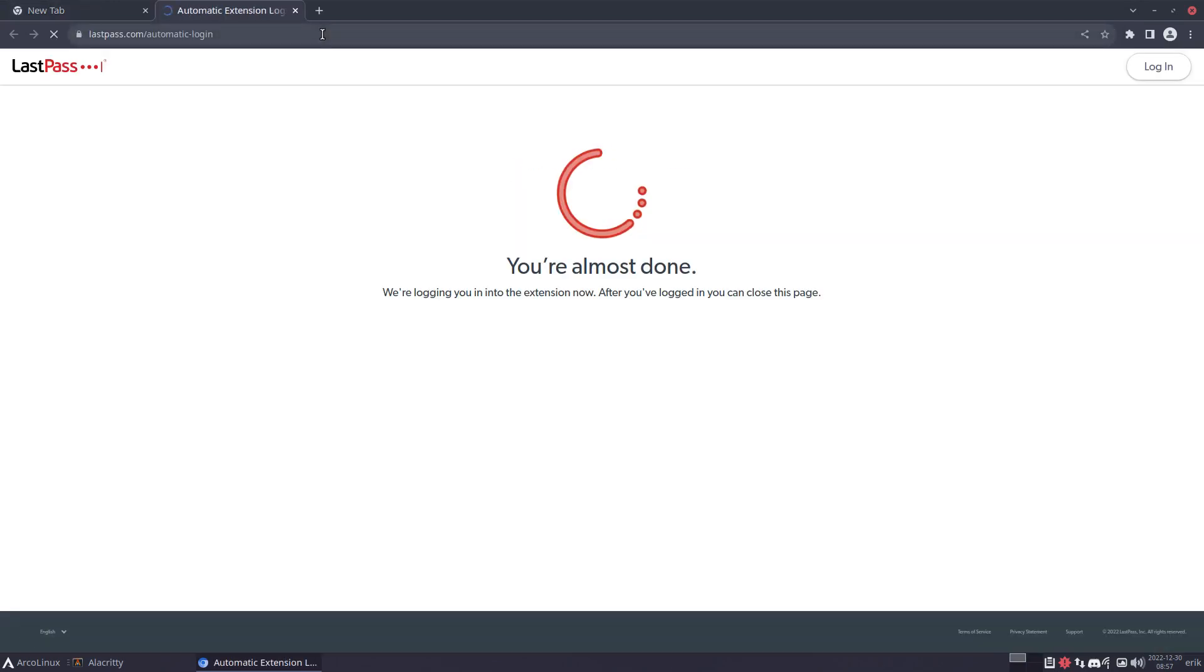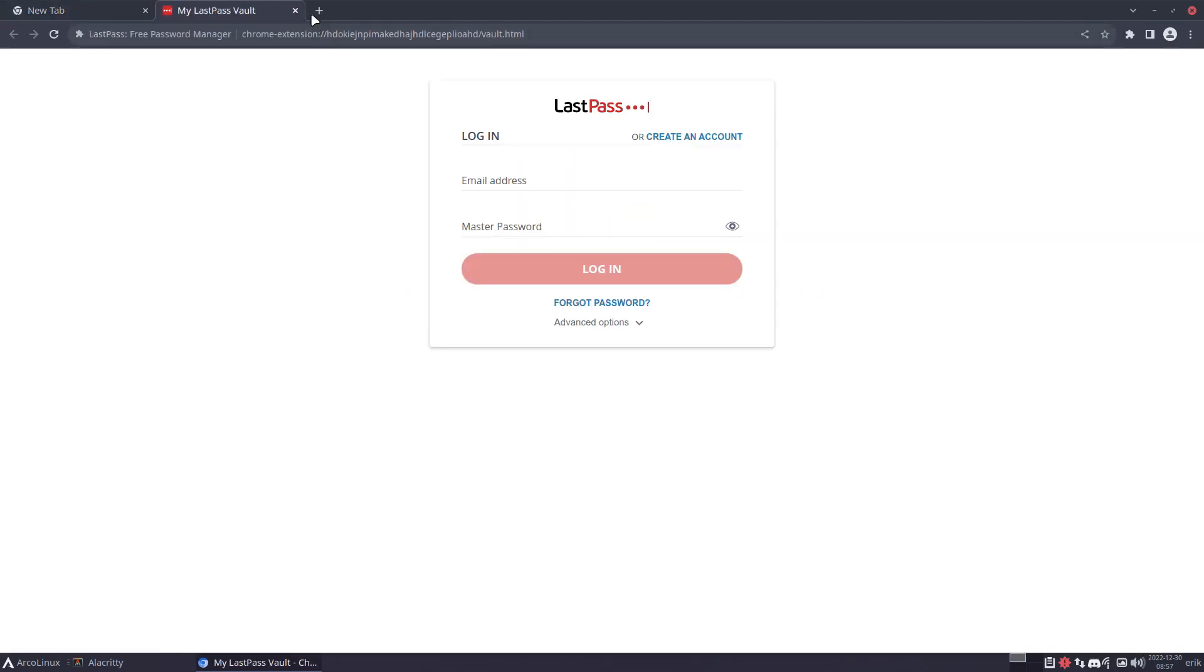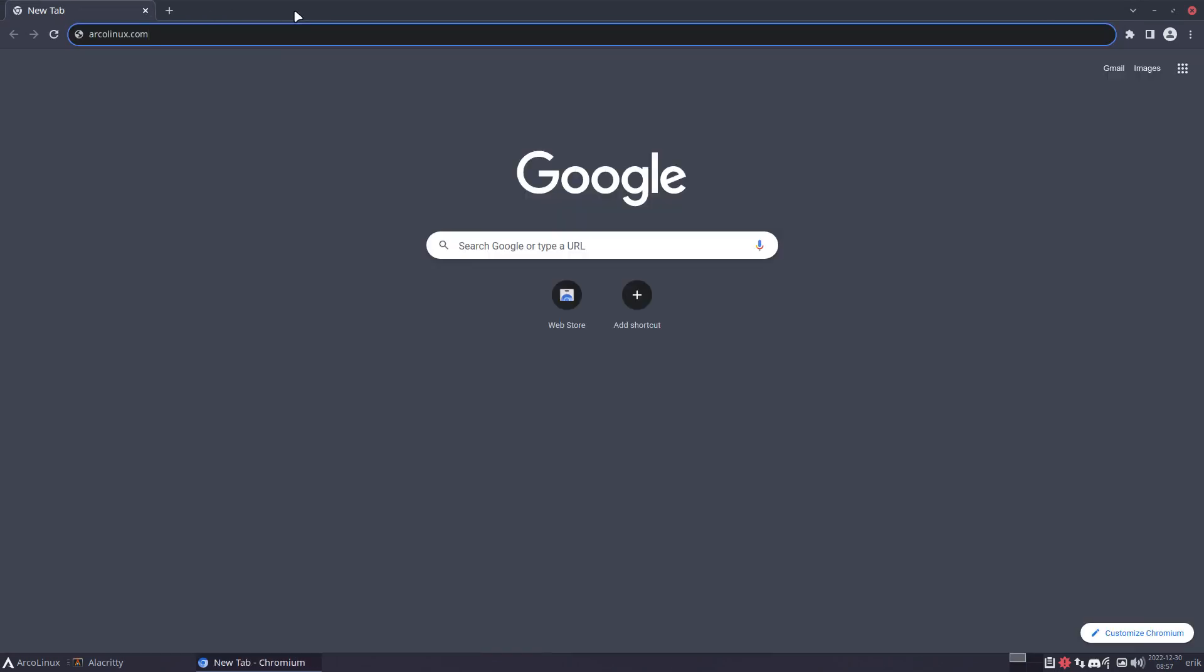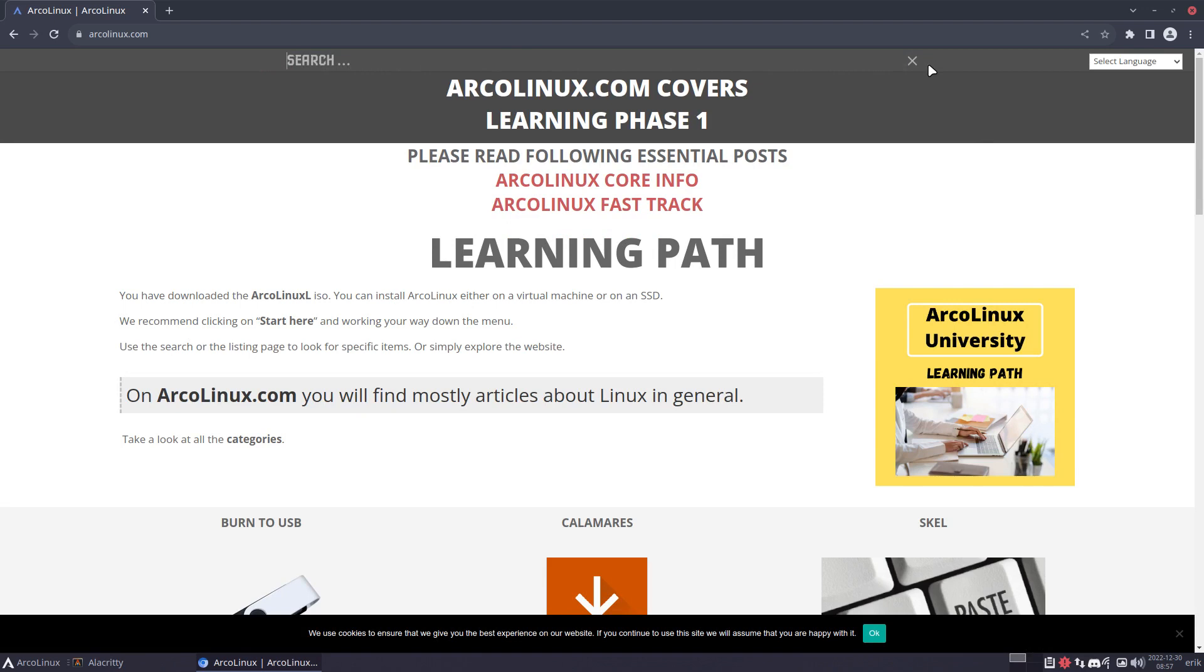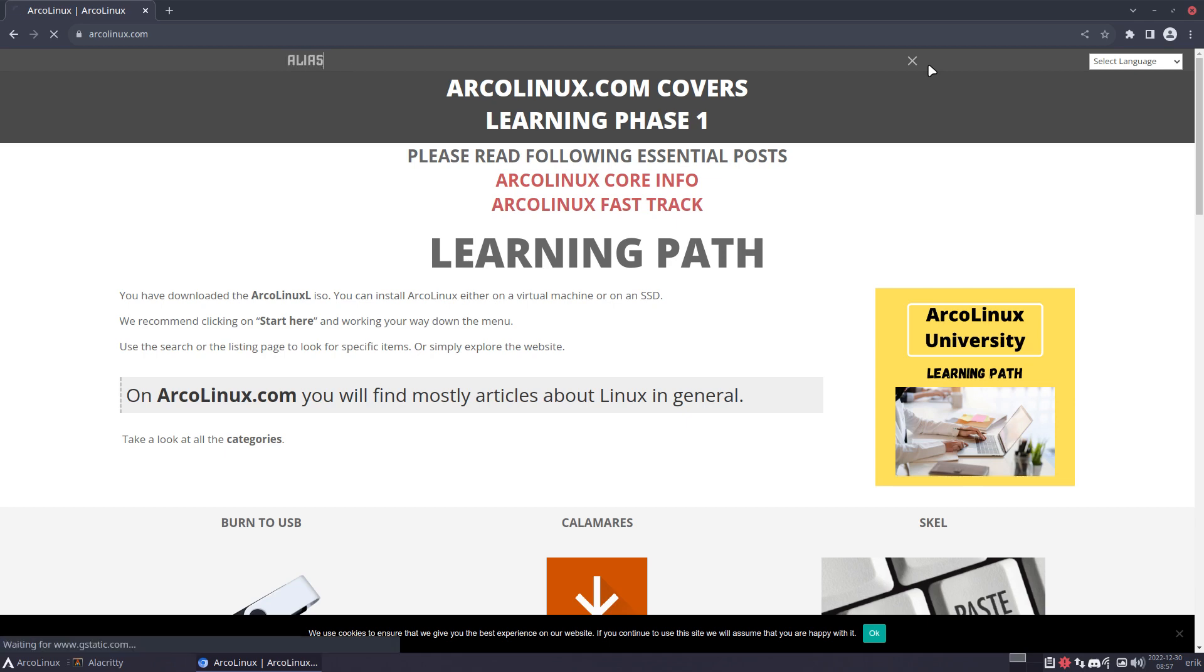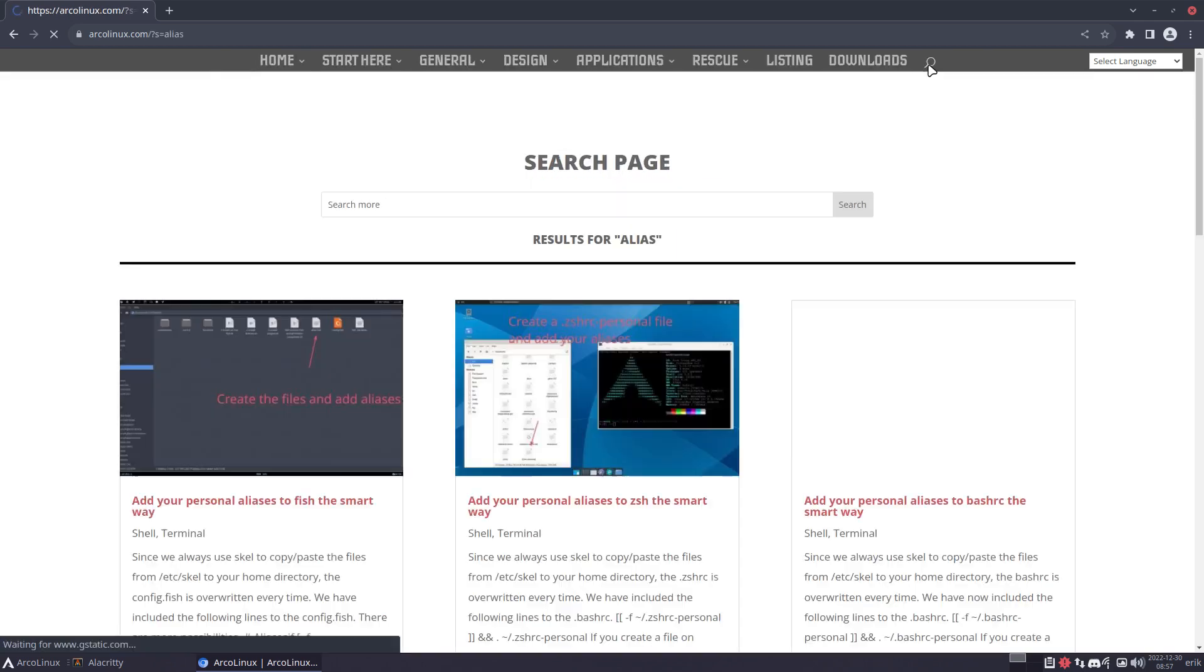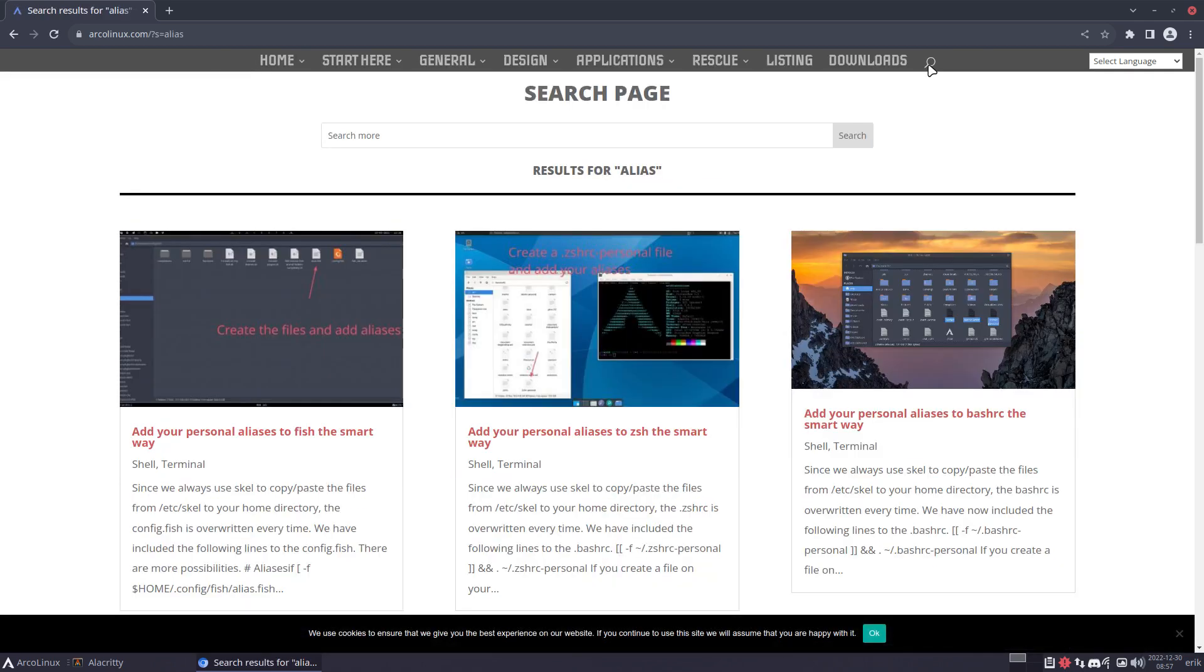So you can do all kinds of things. ArcoLinux.com, I think it's written correctly. So in here, you'll find information about bash RC. So bash is one thing, fish is another thing, and zsh is another thing. It's all about aliases. So if you have information, if you found something and you want to add it to your collection, to our collection of ArcoLinux, right?